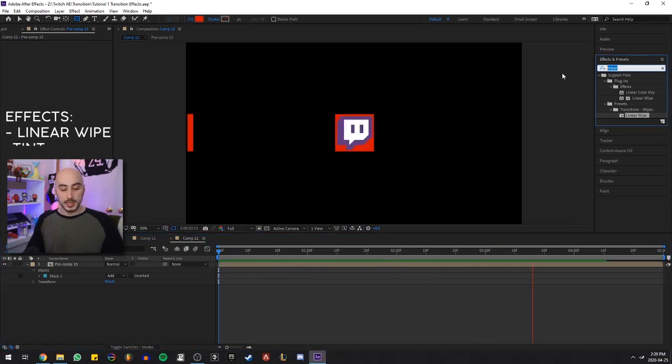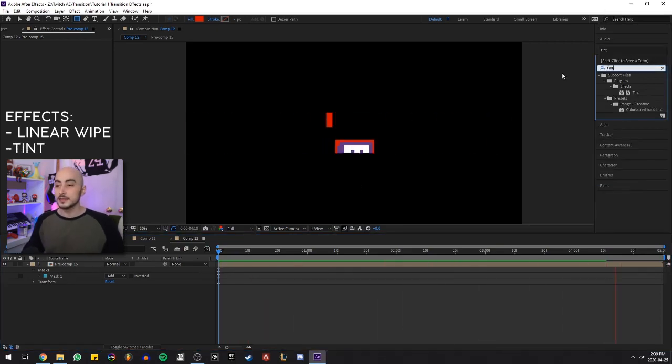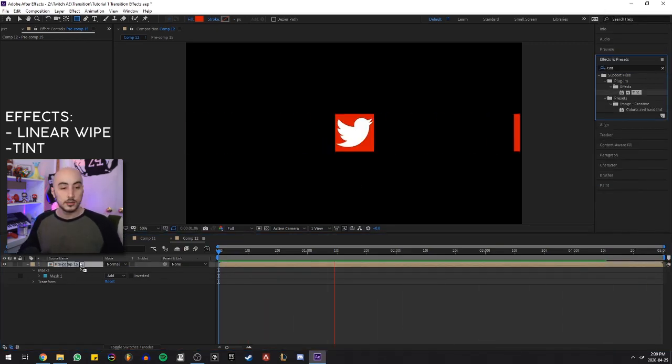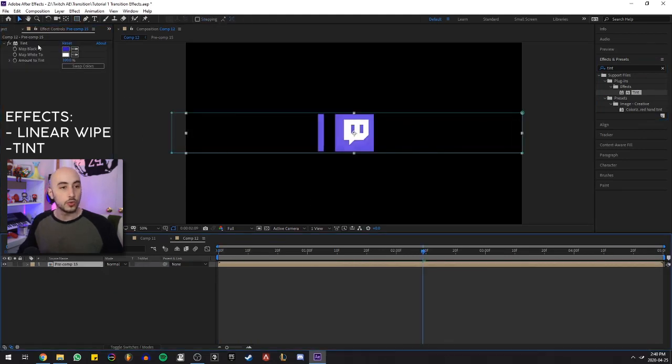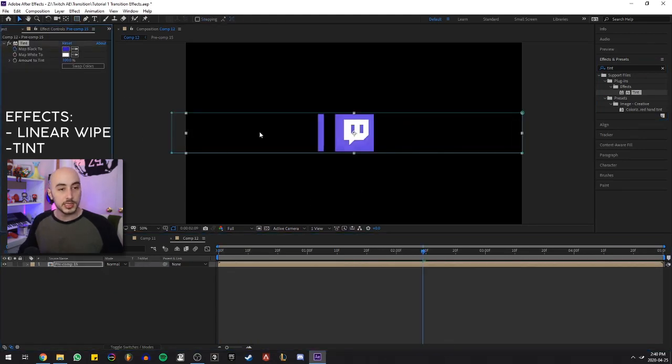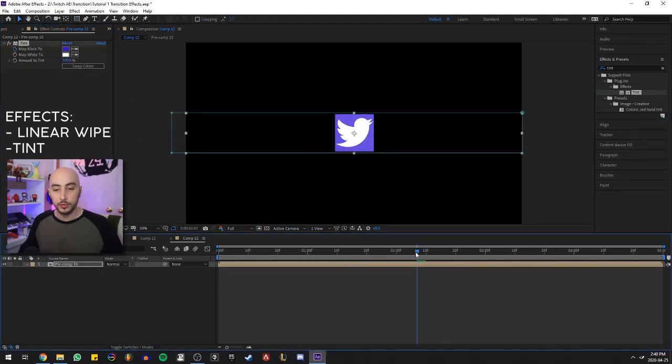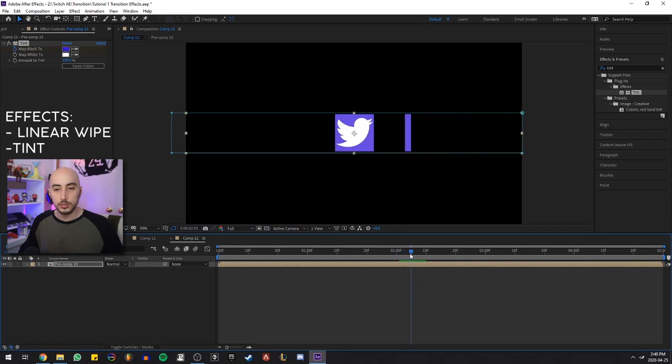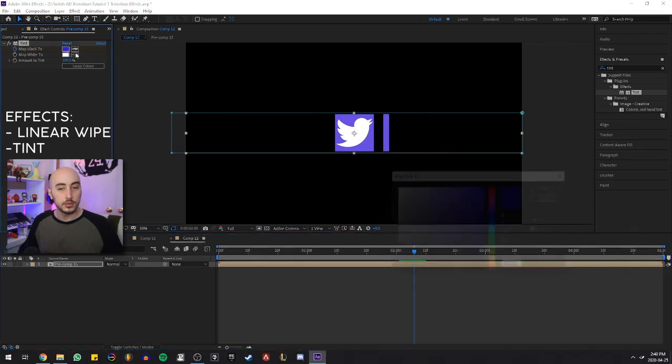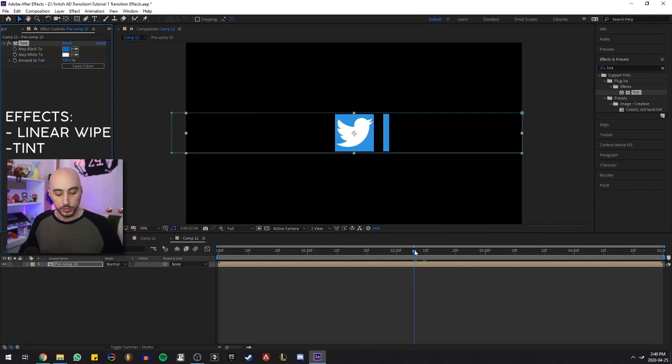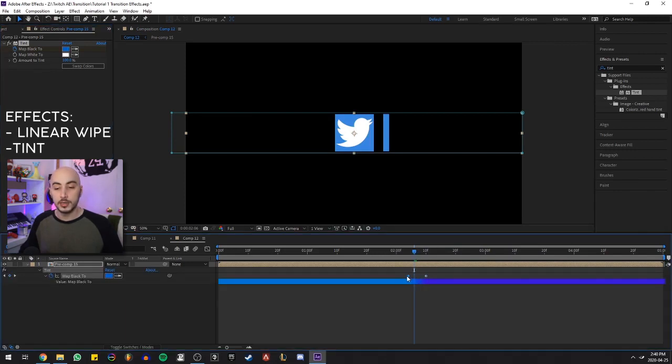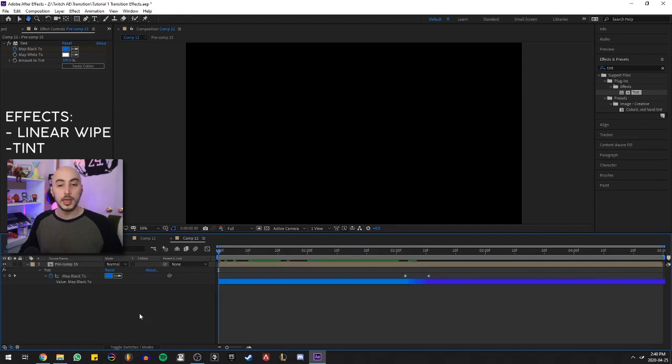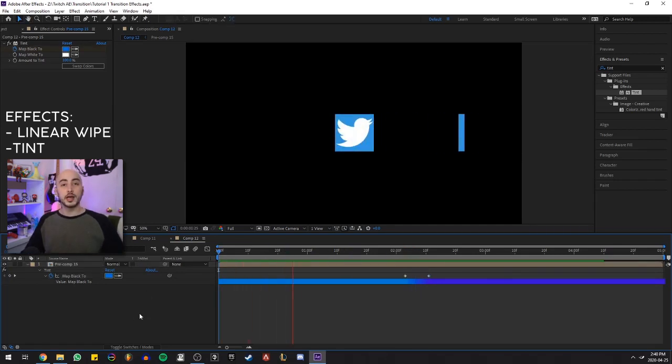All we have to do is add a tint effect onto the pre-composition. So keyframe here for purple. Go back to Twitter. Keyframe here for blue. If I hit U here, I can see a little bit of a gradient. I can just play around with it, make it a little bit smoother transition. And this is pretty much what we got so far, guys.